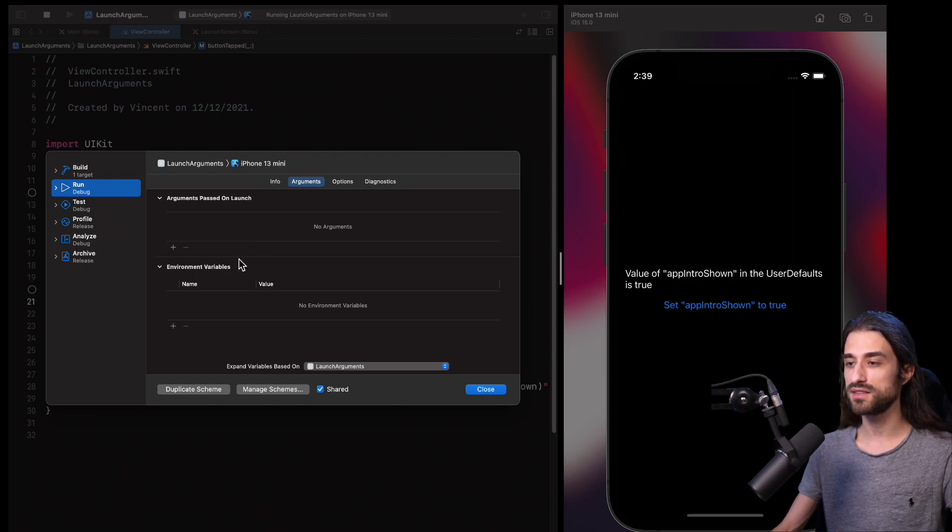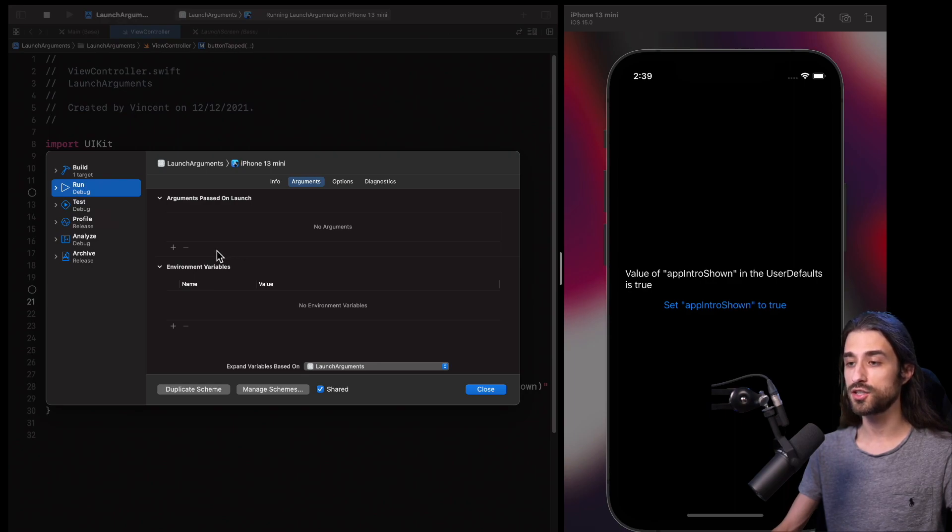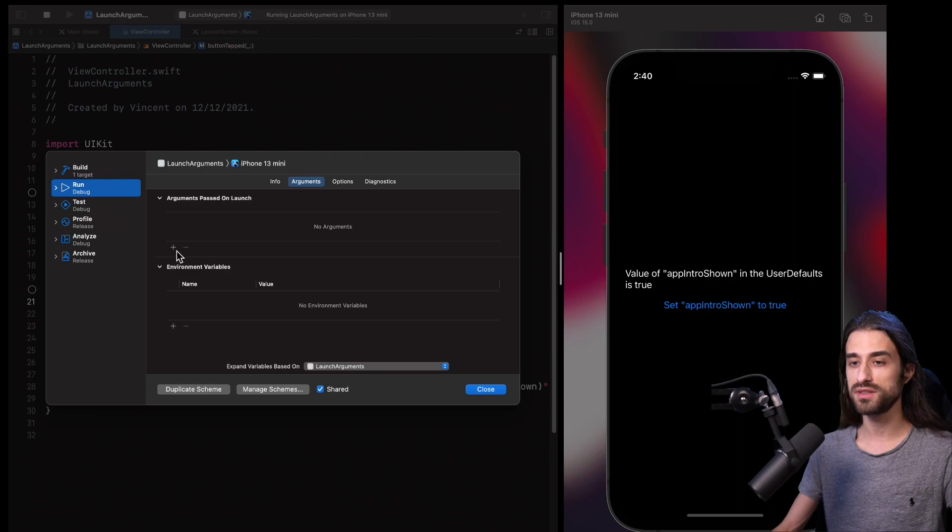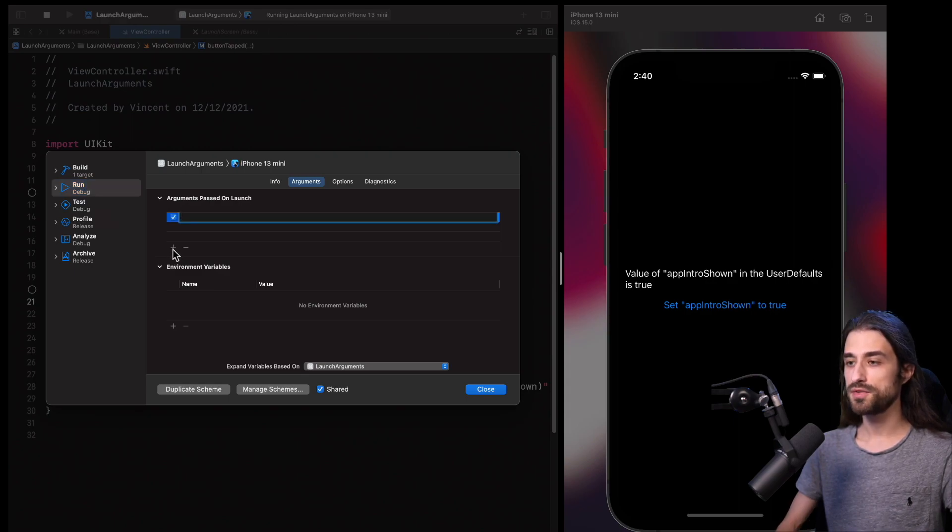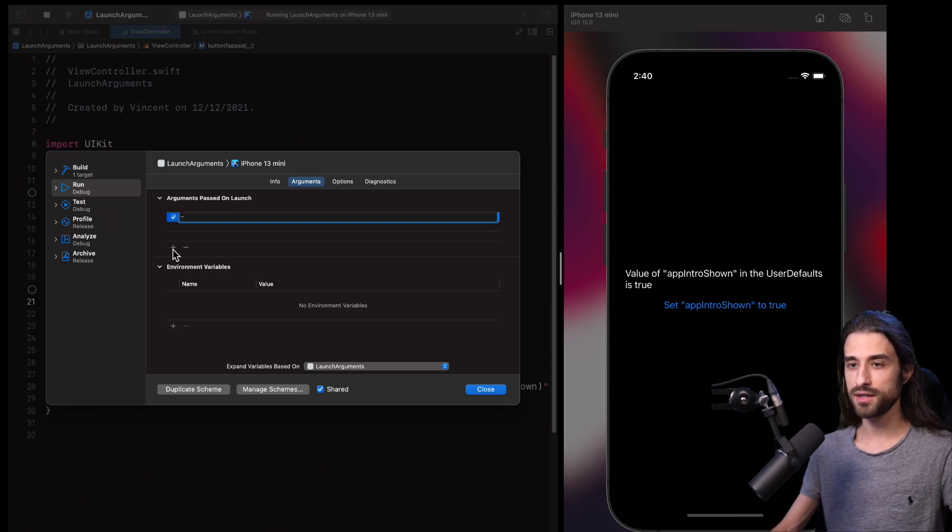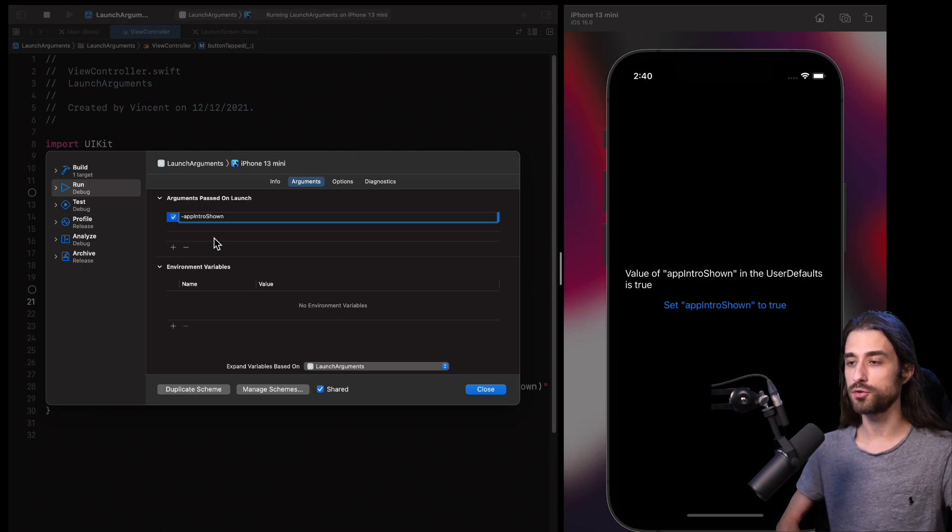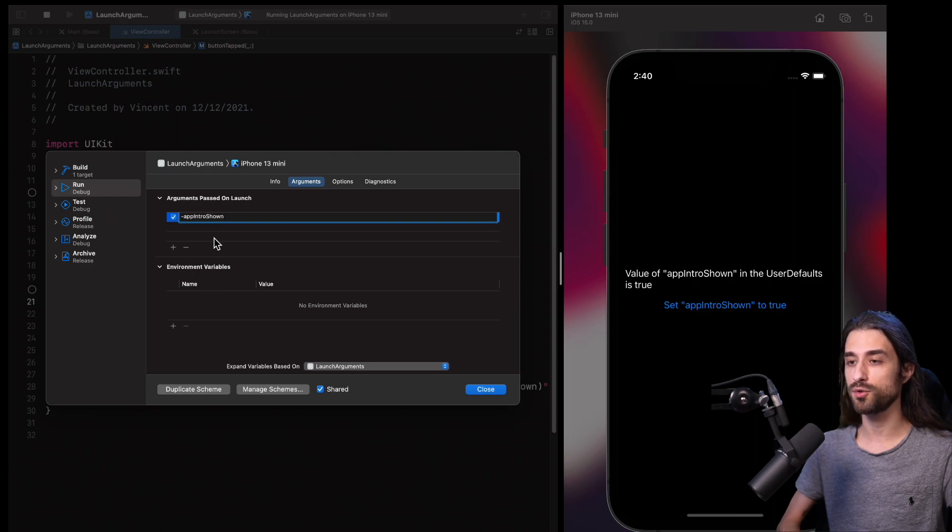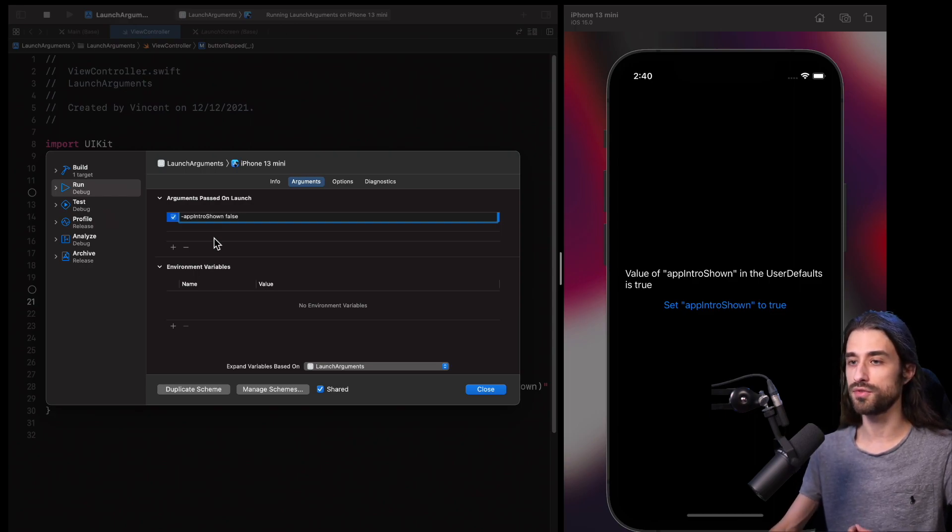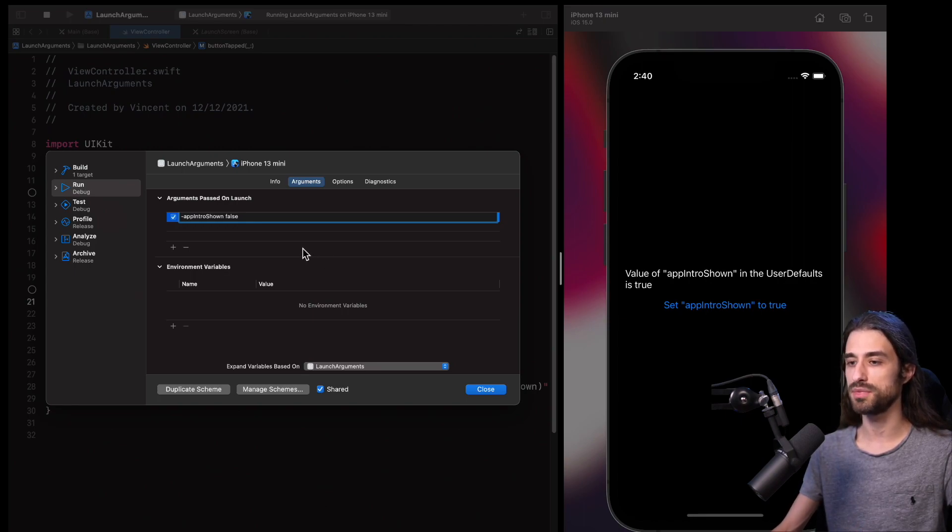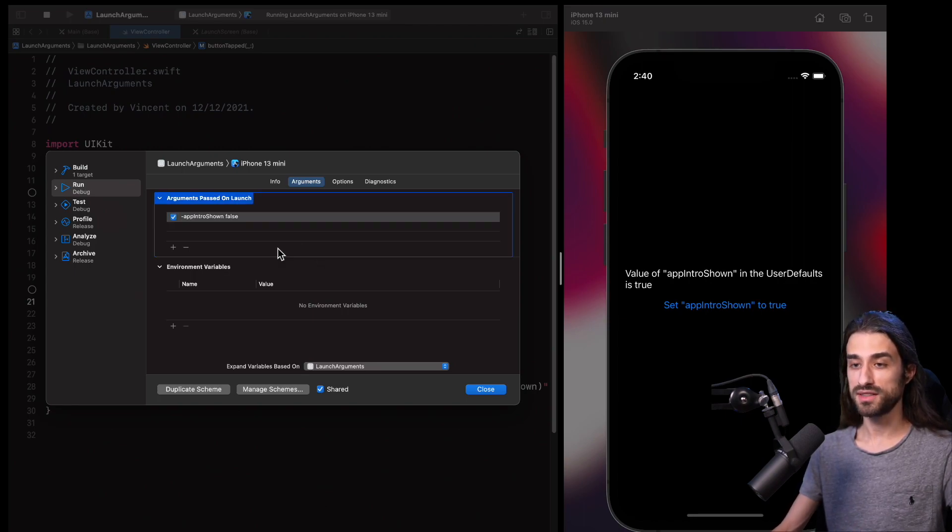And what's really nice is that through this command line argument it's actually possible and very easy to override the value that will be returned for a given key by the user defaults. The way to do it is simply to add a new command line argument. For the name of the argument, it's going to be dash and then the name of the key that we want to override. So here it's dash app intro shown and then a space. And finally, the value that we want user default to always return for that specific key. And so here it's going to be false because I want to simulate a situation where the app intro has never been shown. So that's it.